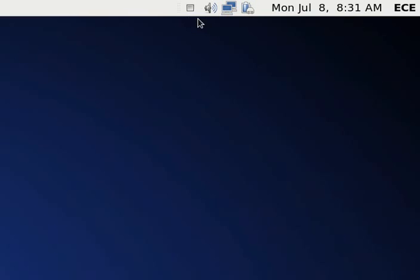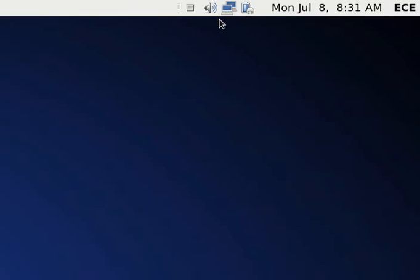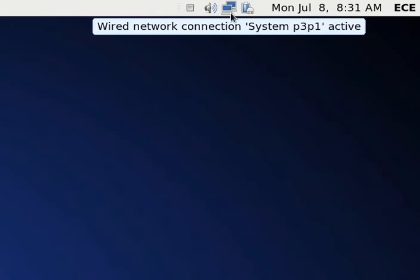You're going to see a couple of icons. You're going to see one icon here that has like a little battery with a plug - that's your laptop battery information icon. Over here is your speaker icon. This little square here is for the software I'm using to record. And this thing here with the two computers, that's the network icon.